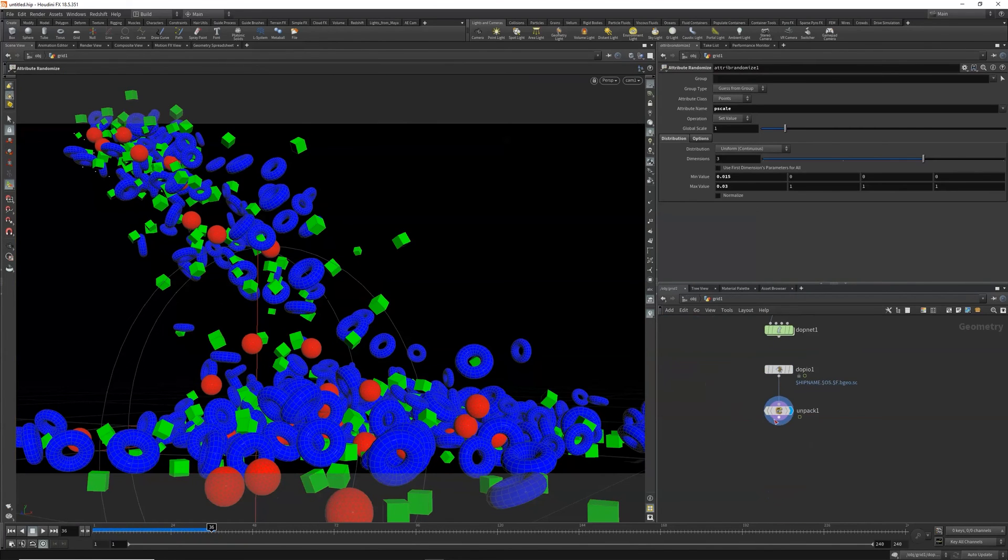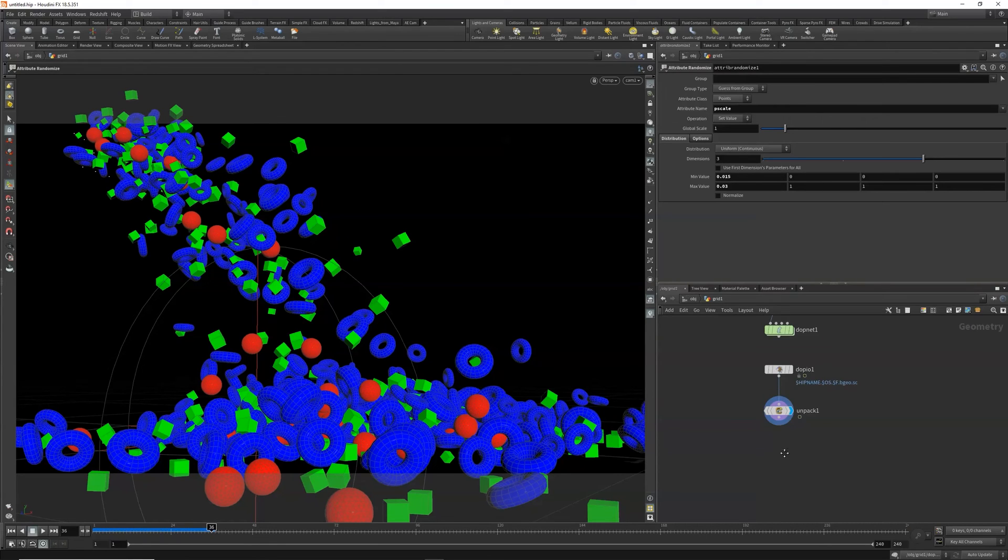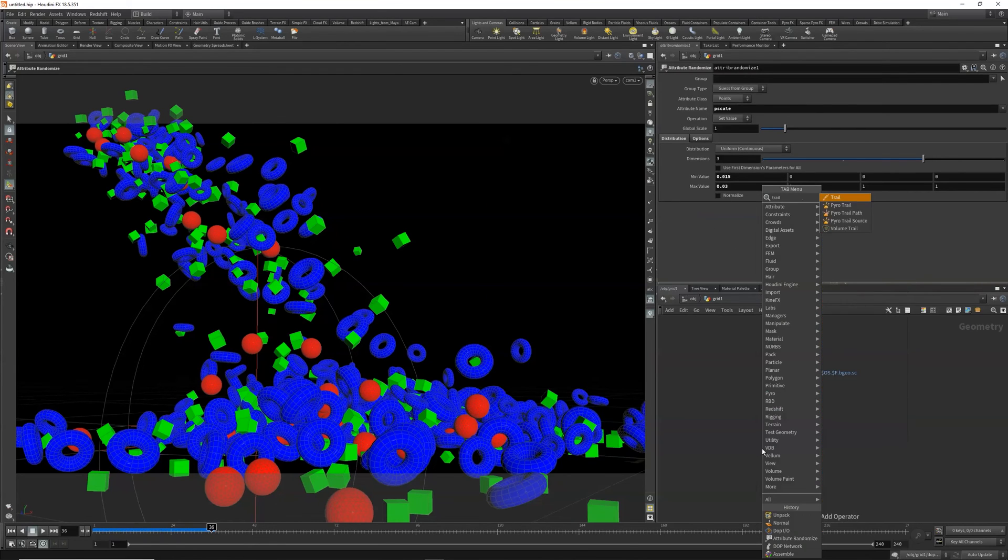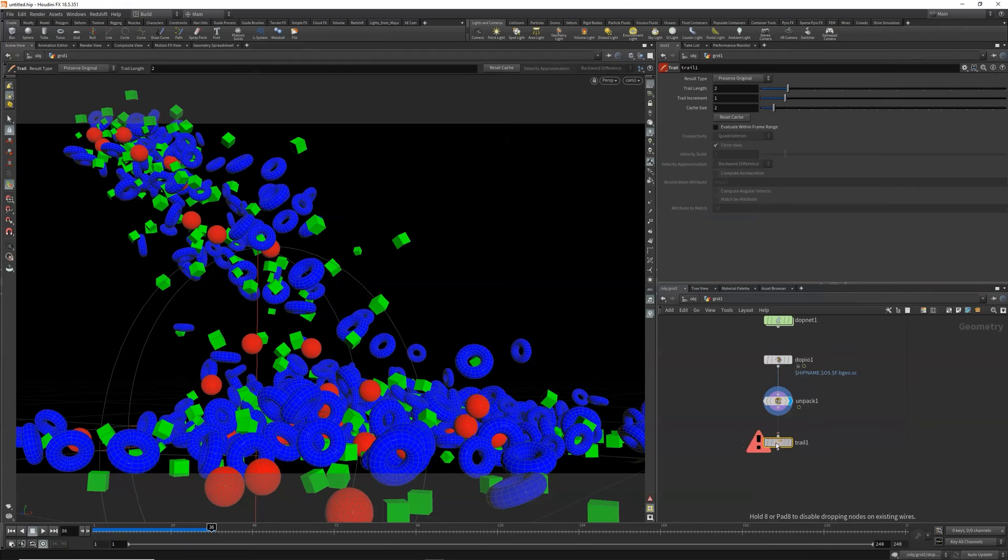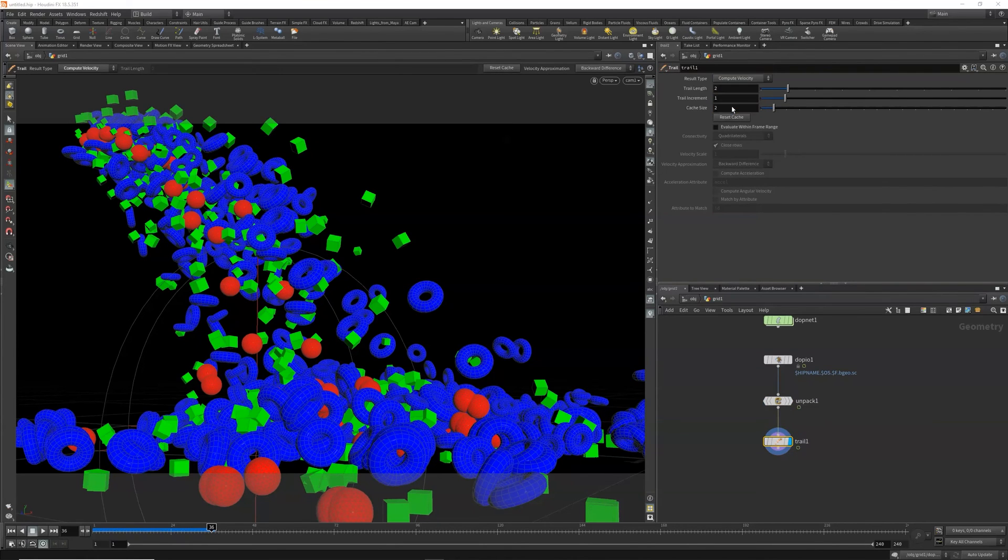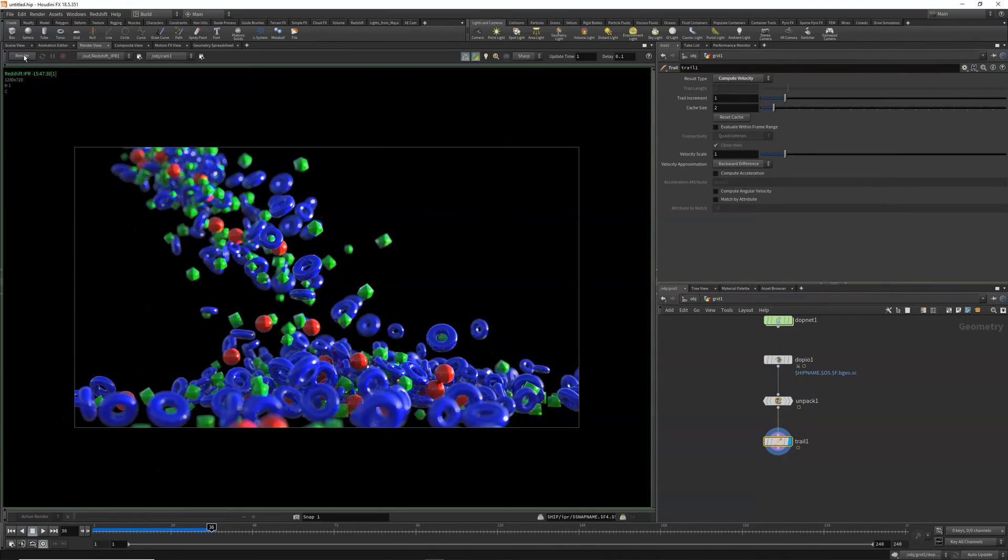Actually, we are missing motion blur a little bit, so let's try and address that. Back in our grid, let's see if we have velocity, which we don't, so let's add a trail and compute velocity.